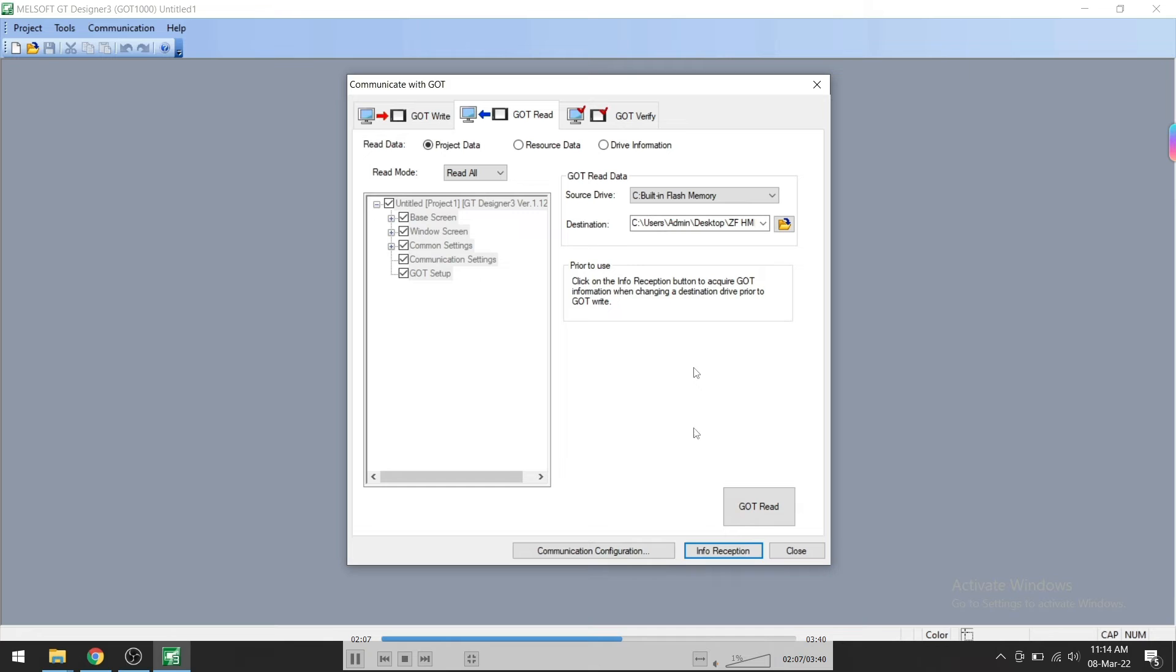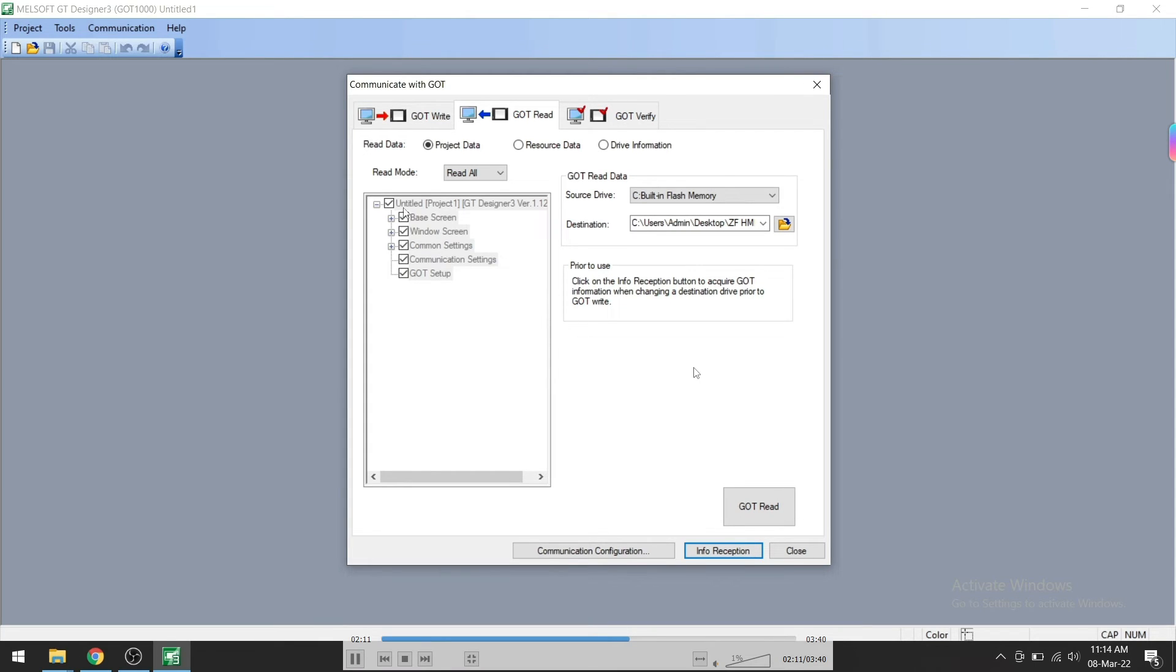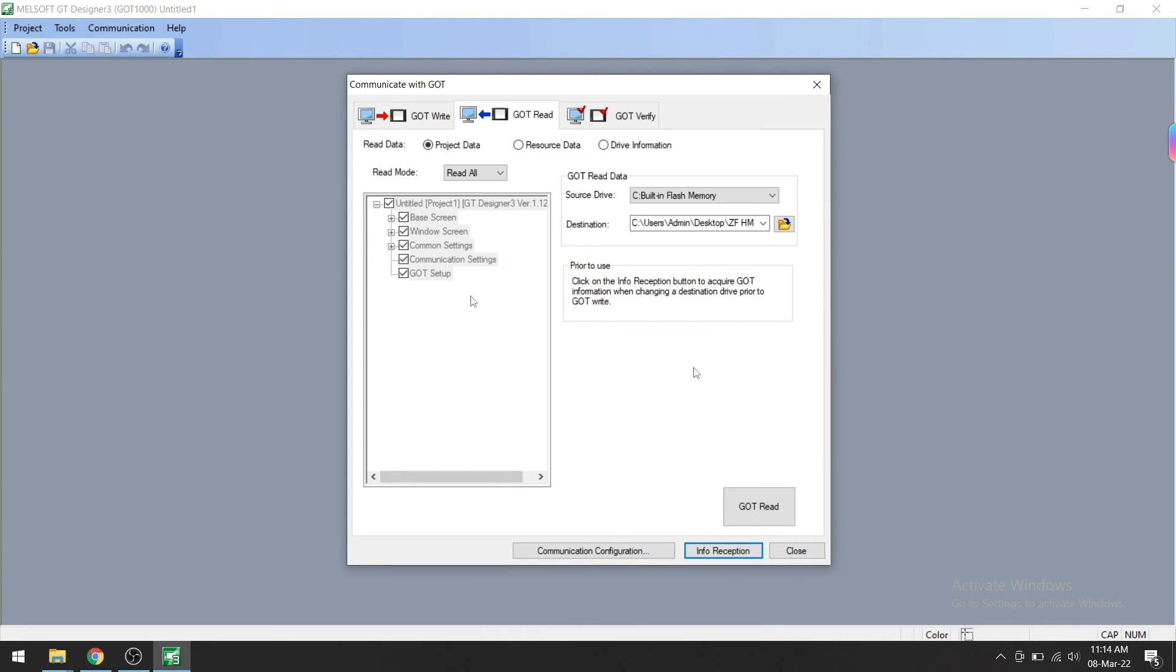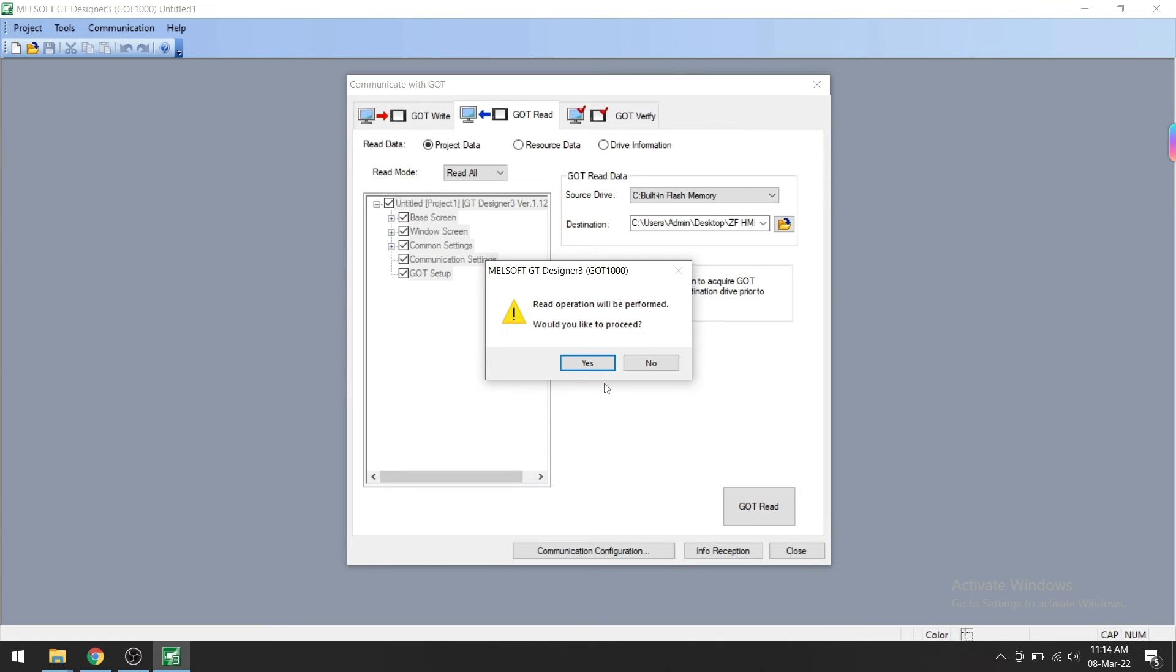Now the GOT Read button is enabled. These things we are going to read from GOT: base screen, window screen, common settings, connection setting, and GOT setup. Click on GOT Read now. The program will start uploading from GOT HMI.